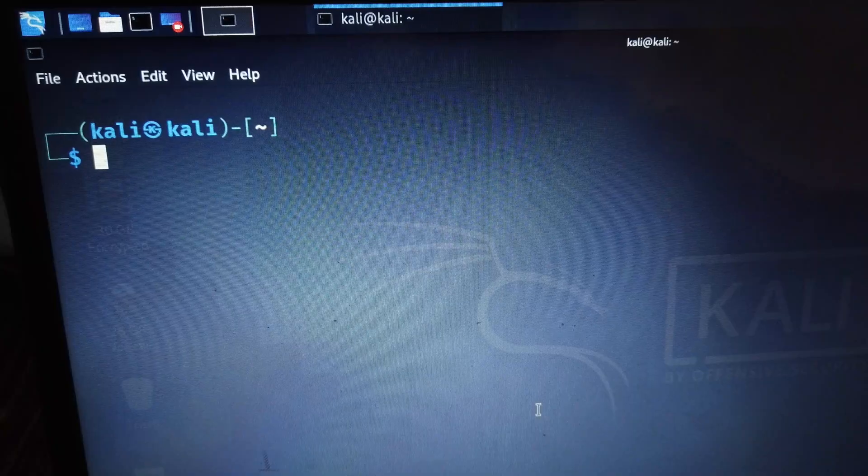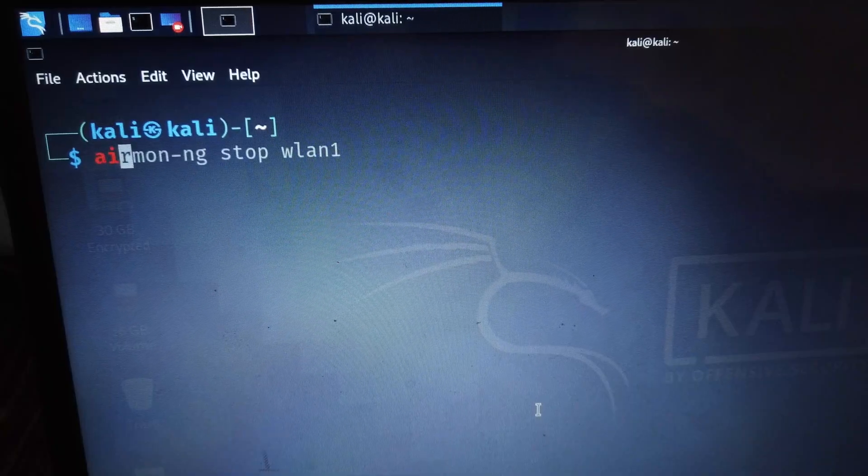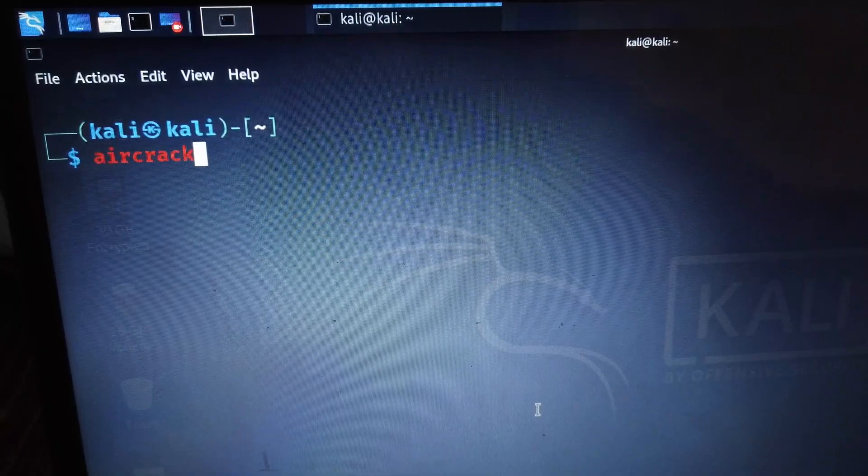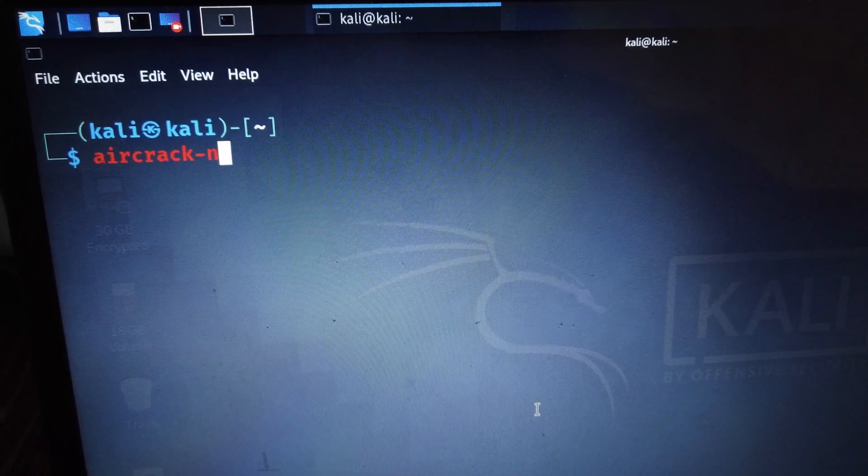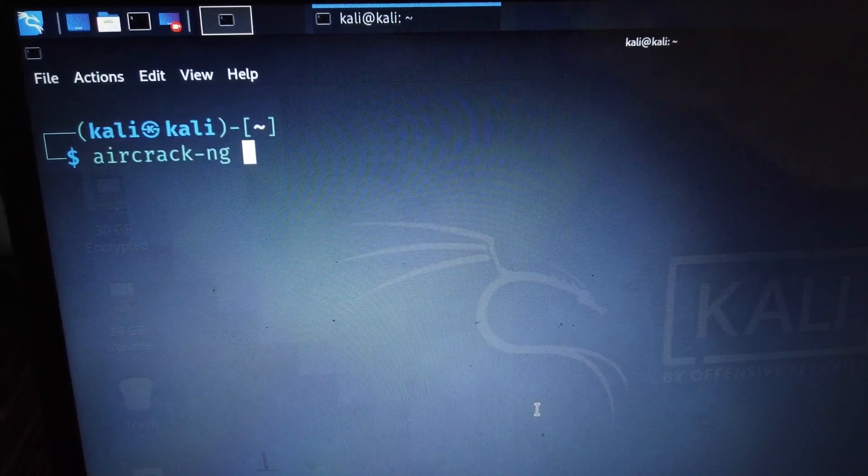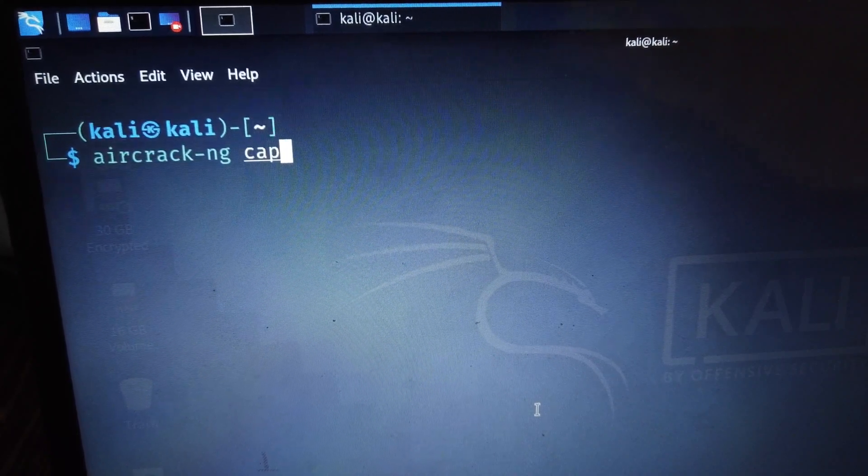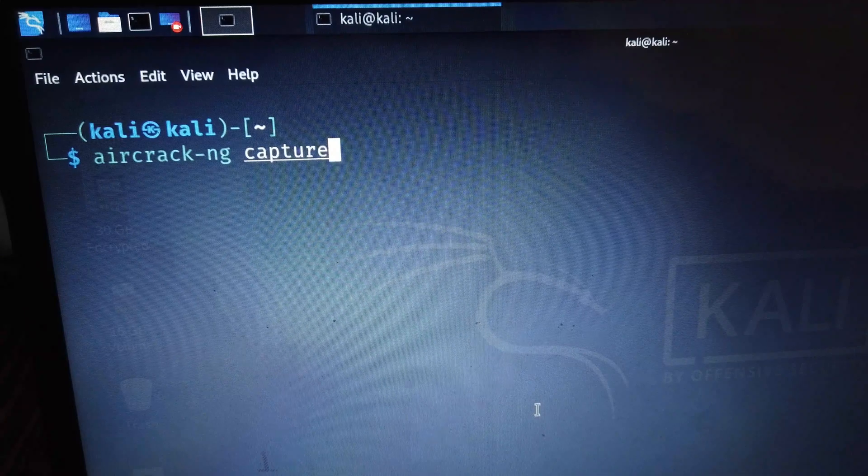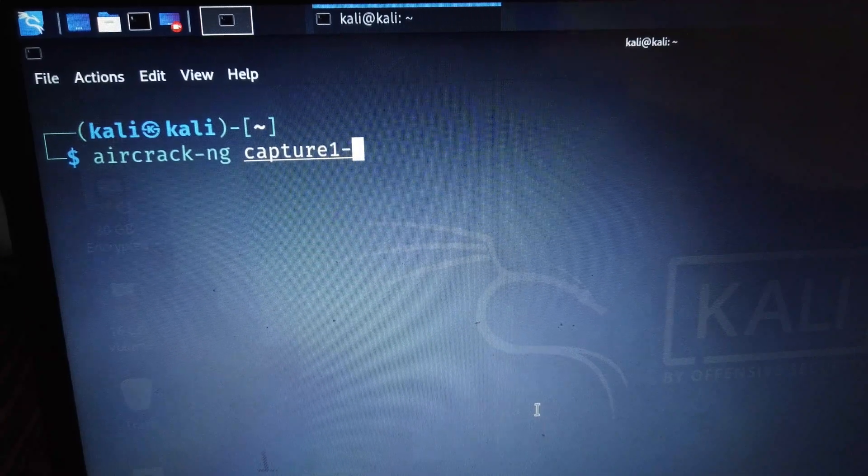So here's the fun part. To crack the password I'm going to use the command aircrack-ng to crack the password.